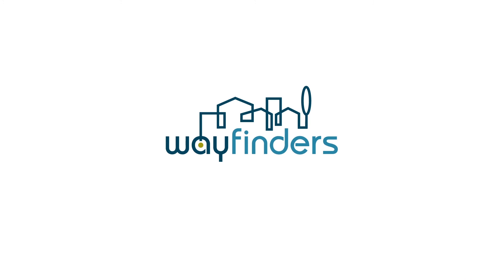Start your journey to financial success with Wayfinders. For more information, visit our website.